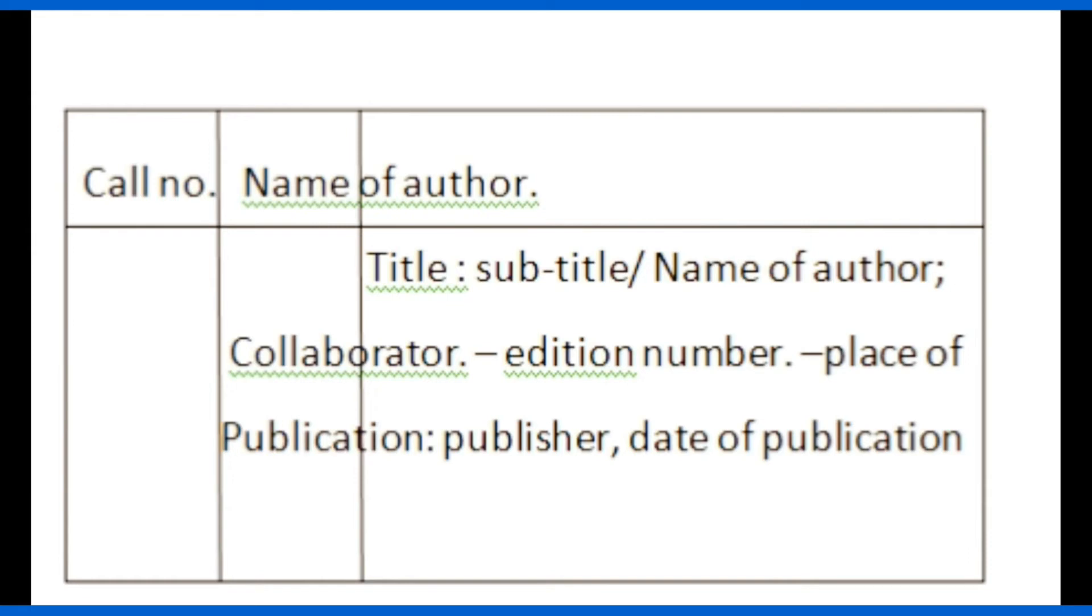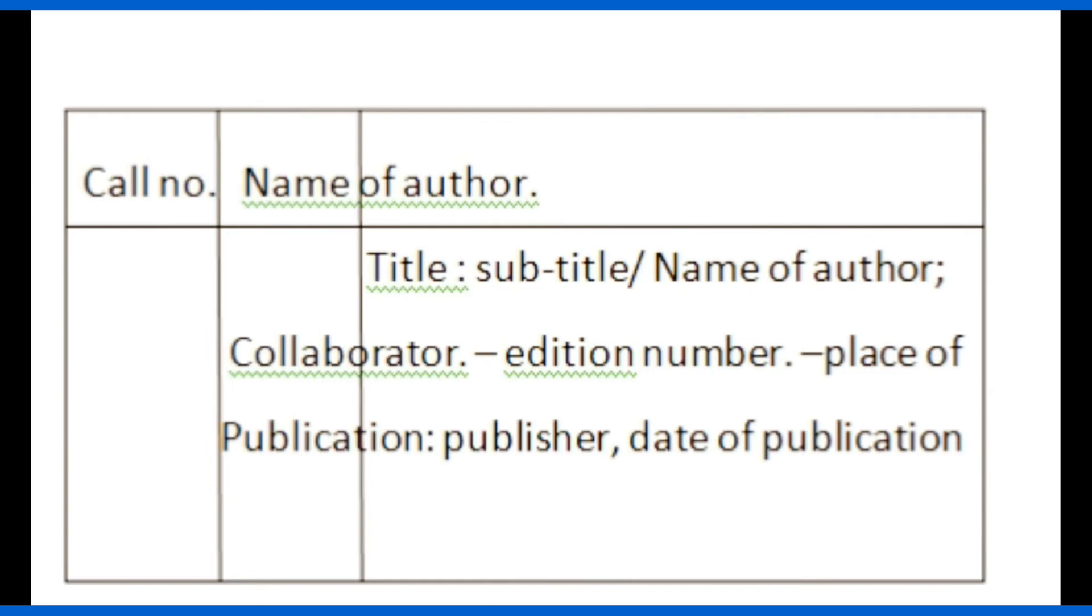Then slash, name of author, semicolon. If any collaborator name is present, that should be written followed by the full stop, hyphen, edition number, dot, hyphen, place of publication, colon, publisher name, name of publisher, comma, and date of publication.